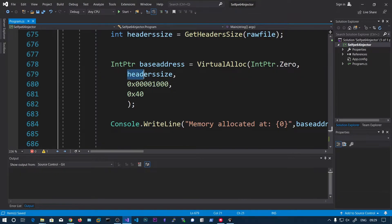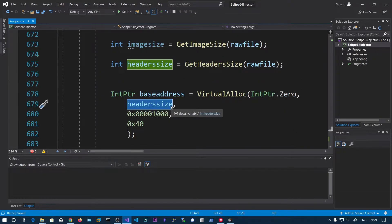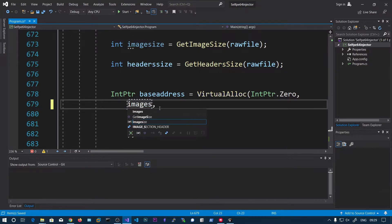One important thing to change: update the allocation size from header_size to image_size. The header size only accommodates the headers, but since we are now allocating the sections, we need to allocate the whole image size.